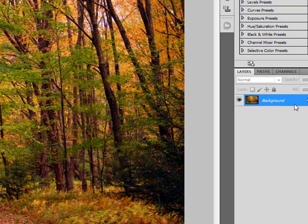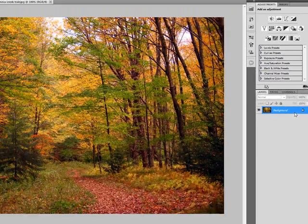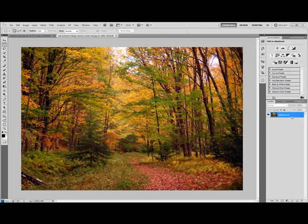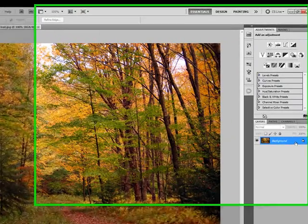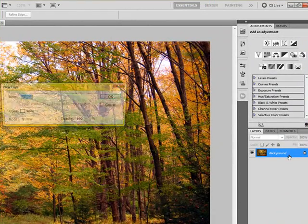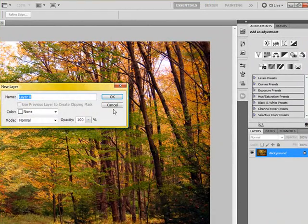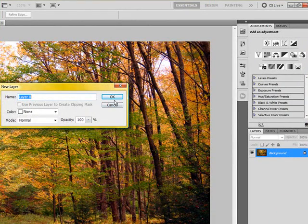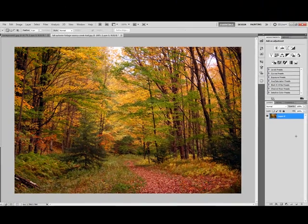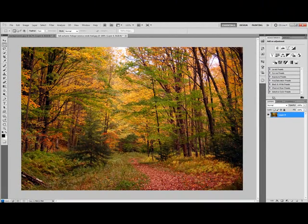So if your background layer is locked, like mine is, which it probably is, just go ahead and double click on that. And we're effectively duplicating the layer. You can also achieve that through command J or control J or right clicking on it and duplicating it. I don't understand why Photoshop locks that layer, but for whatever reason it does.